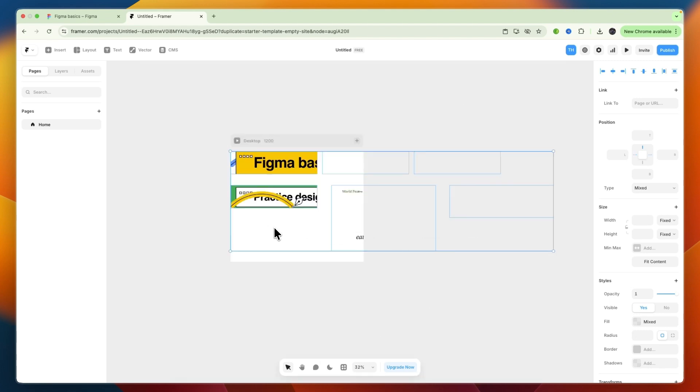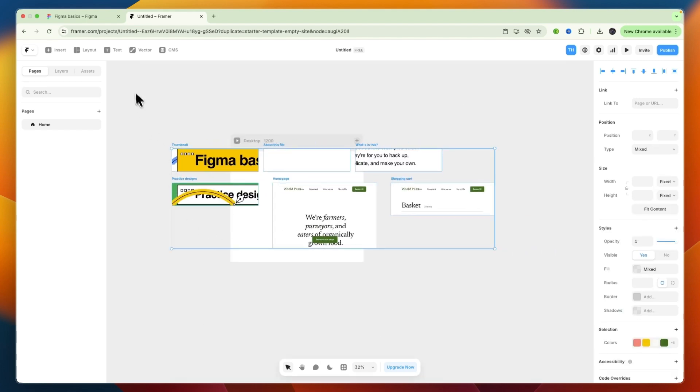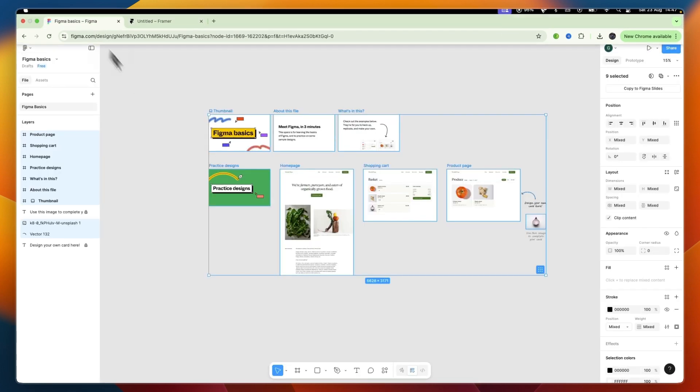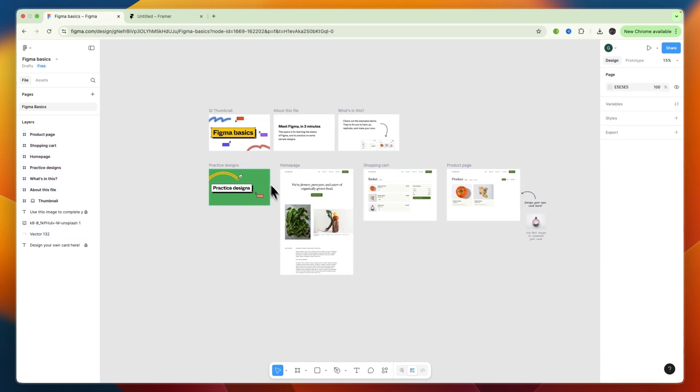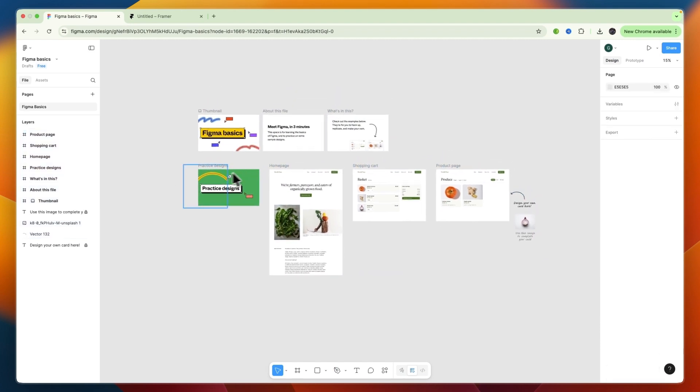So now you know how to import from Figma to Framer. If this video was helpful, please consider leaving a like and subscribing to my channel. With that being said, I will see you in the next video. Thank you.